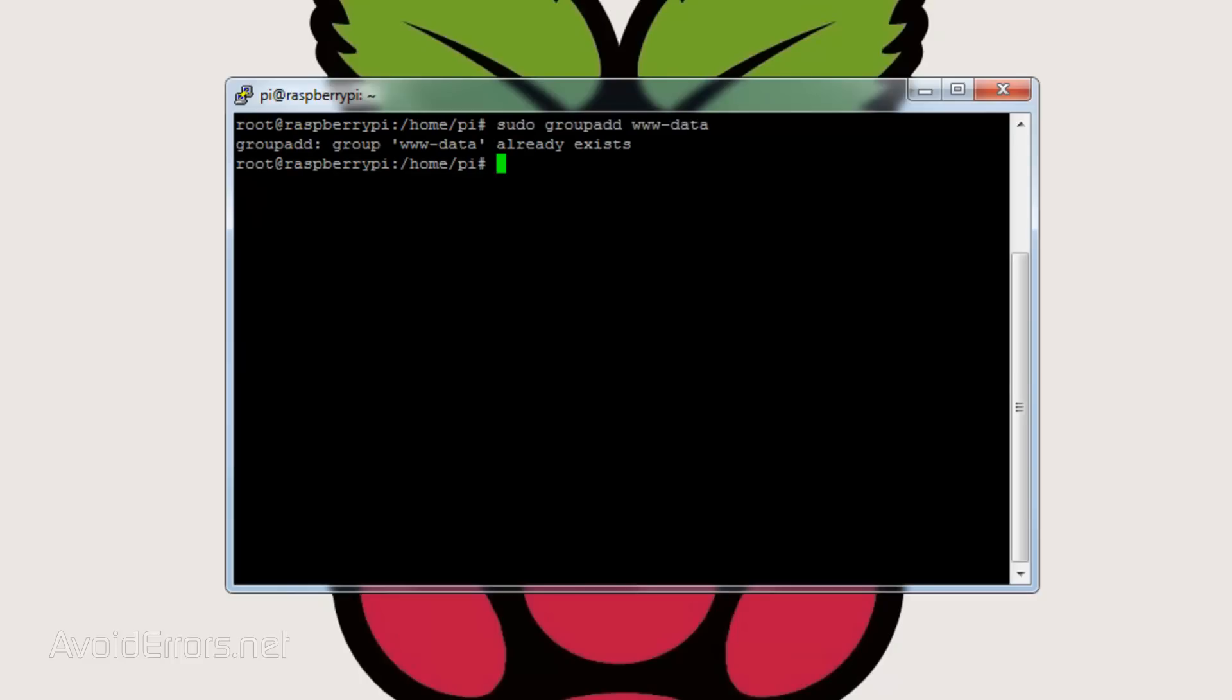Now let's create a data user and add it to that group. Enter the following: sudo space usermod space hyphen a space hyphen capital G space www-data space www-data.